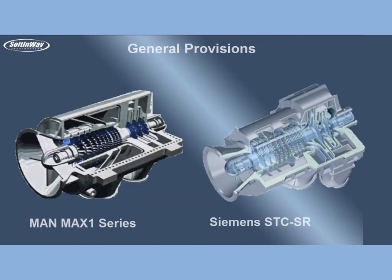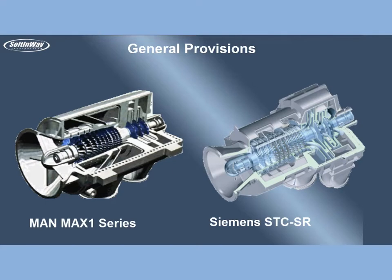General provisions: Axial compressors with last radial stage are widely known. Recently, new units for air separation applications with record performance were designed and manufactured by MAN Turbo and Siemens STC-SR compressors.